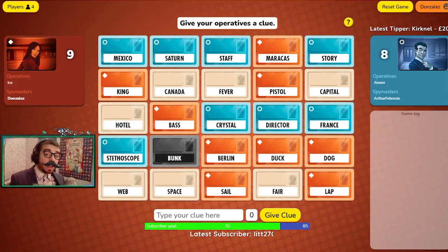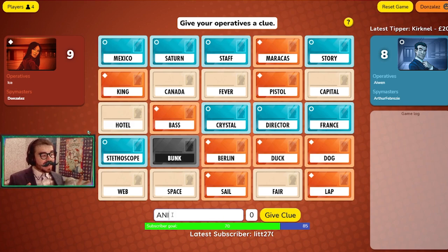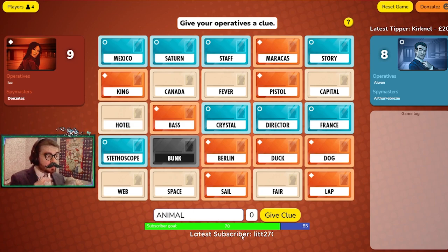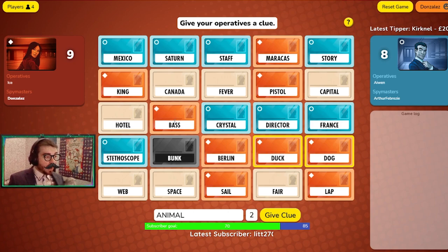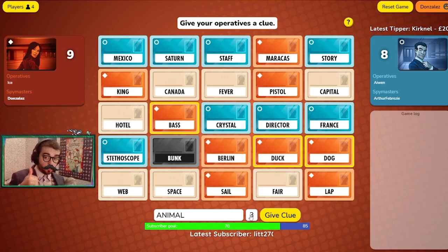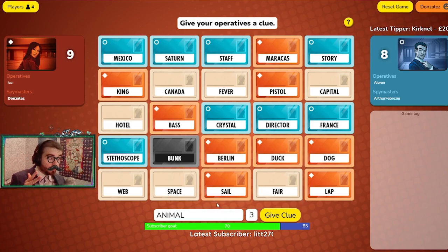The job of the spymaster is to come up with a one word clue — strictly one word — to connect all the cards on the board related to their team's color. So if I'm red, I'm trying to connect three words together that are all red cards. For example: animal three — dog, duck, and bass for sea bass, which is a type of fish.